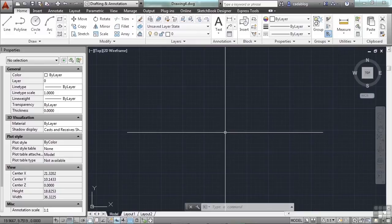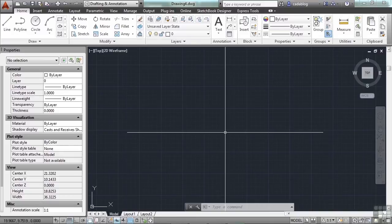Dynamic blocks make it so that you can customize a block instance to fit different needs. For example, let's say you needed a door that's 30 inches wide — you'd make a block that's 30 inches wide. Then in the same drawing you needed a second door that had to be 32 inches wide. So you copy it, stretch it up a little bit, and save it as another block — now you have two blocks.